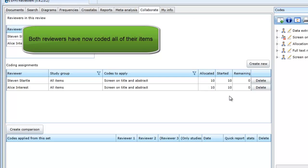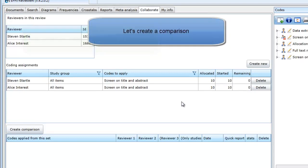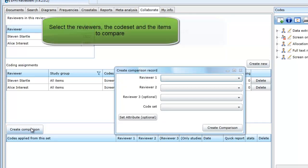The two coders have now screened all of their allocated items. You can see that there are no more remaining items. We now want to create a comparison of how each reviewer has coded their items. This can be done by clicking on create comparison.